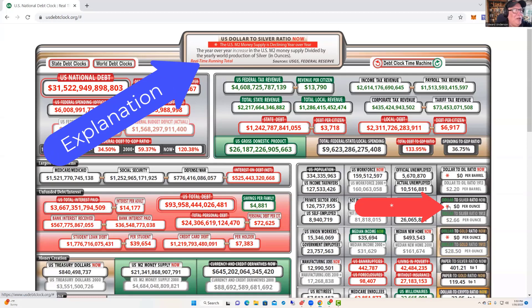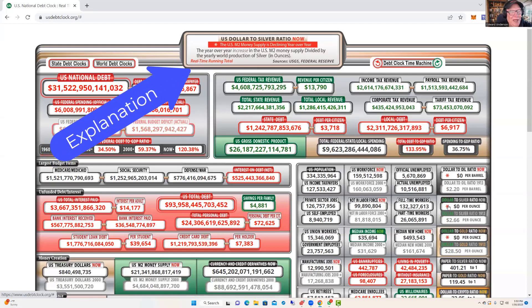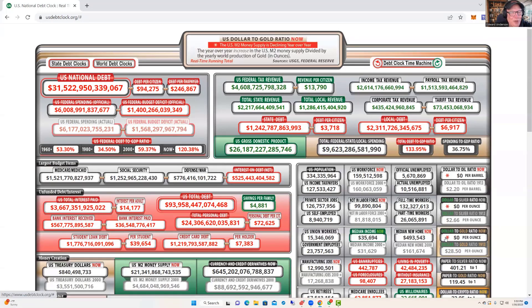Look up in the box in the middle — it gives you a little explanation. It says, in this case, year over year increase in the U.S. M2 money supply divided by the yearly world production of silver. You get that explanation for silver. If you scroll up to oil, you get another explanation. Whenever you see an asterisk in any of these windows, just hold your cursor over it and go up and read the explanation. They're giving you a ratio between the M2 money supply versus the production of silver, gold, or oil.